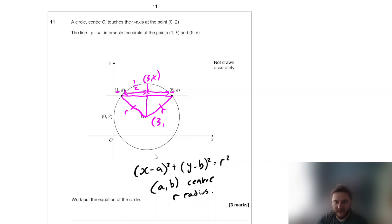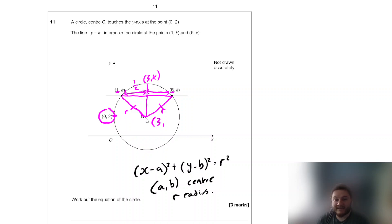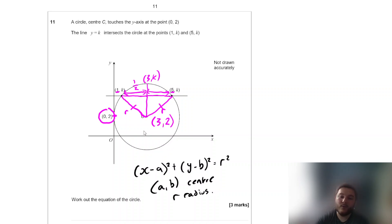For the y-coordinate, we're told the circle touches the y-axis at (0, 2), so the centre must be in line with that y-coordinate, giving y-coordinate 2. So the centre of the circle is (3, 2), and we can start writing the equation as (x − 3)² + (y − 2)² = r².